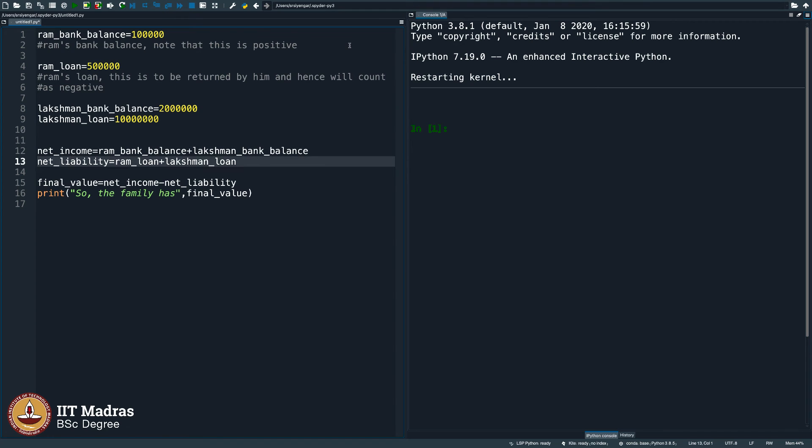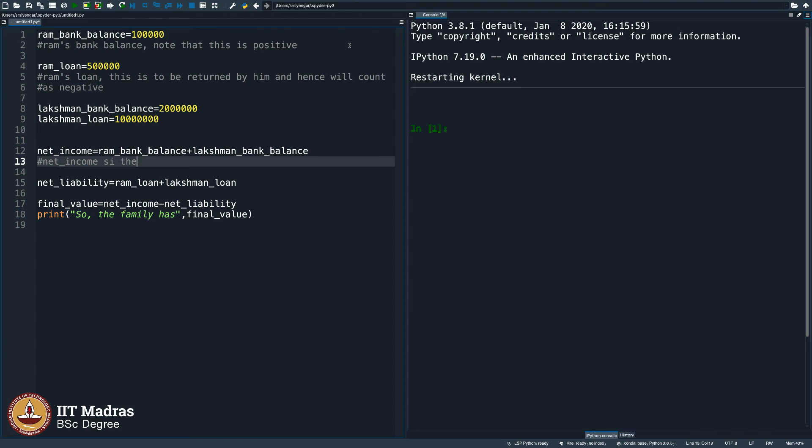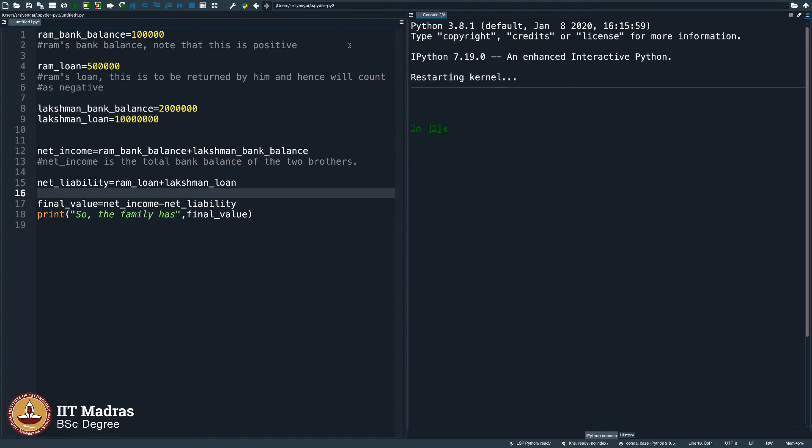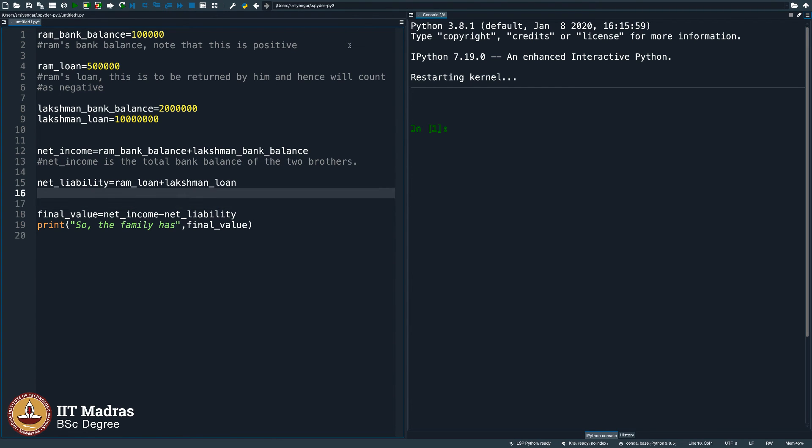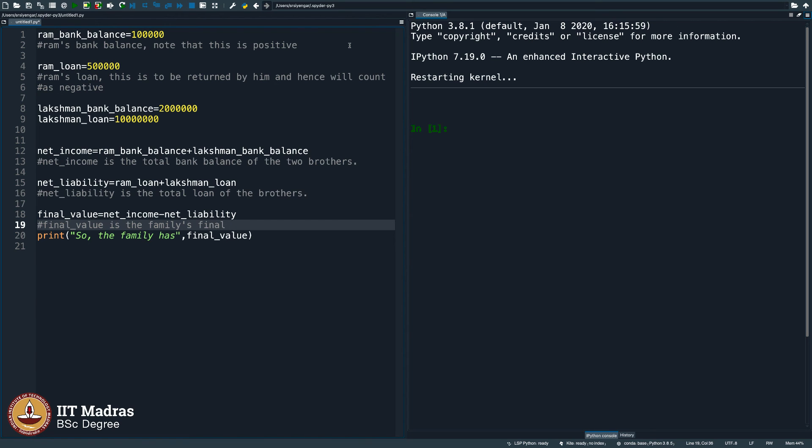Net income, generally you put the comment below it, you can also consider putting above it, not a problem. Net income is the total bank balance of the two brothers. Net liability is the total loan of the brothers of the family. The final value, final value is the family's final money, could be positive or negative.